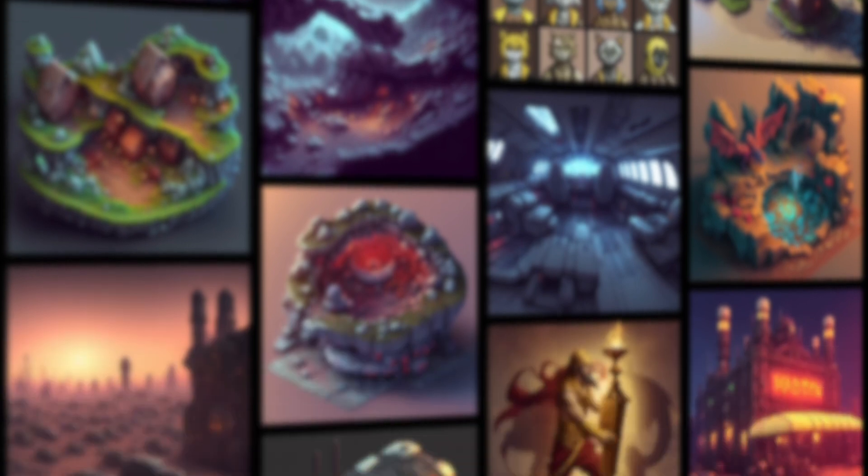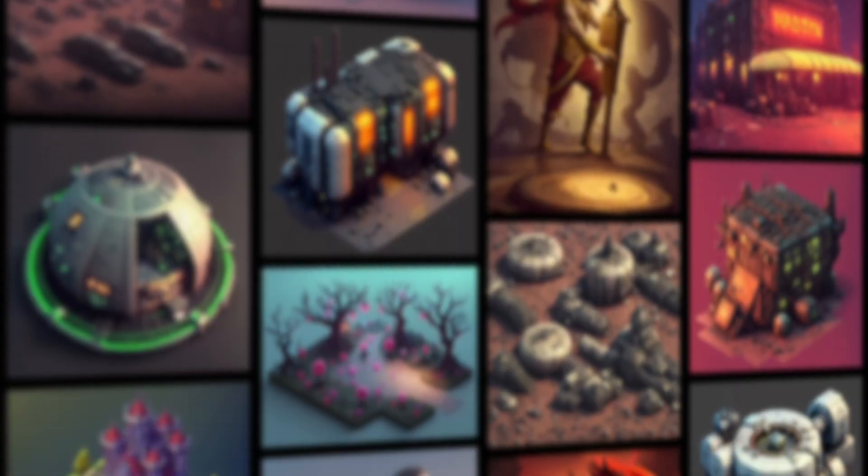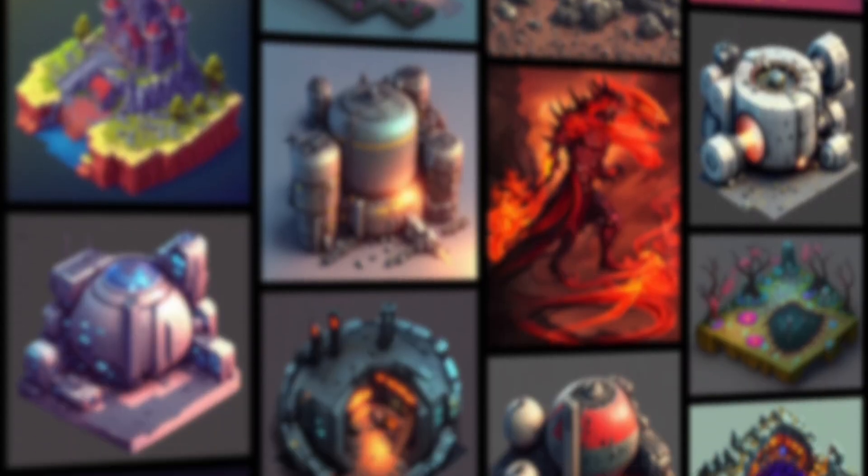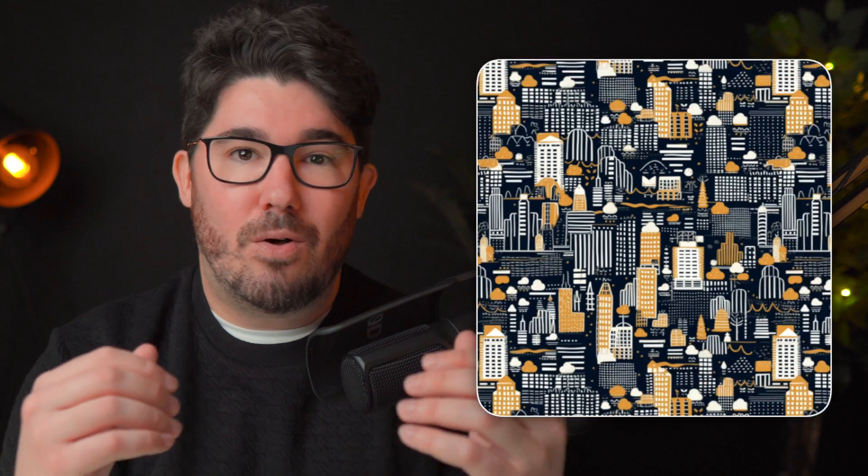I tried every single AI design tool out there, both paid and free, and I'll show you the one that I believe is the absolute winner when it comes to creating designs you can sell all over the internet. But before we jump into how to create these patterns using AI, let's take a look at what kind of designs are already selling well on Etsy.